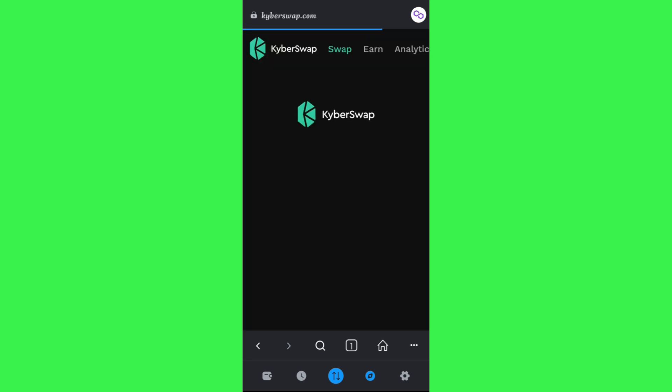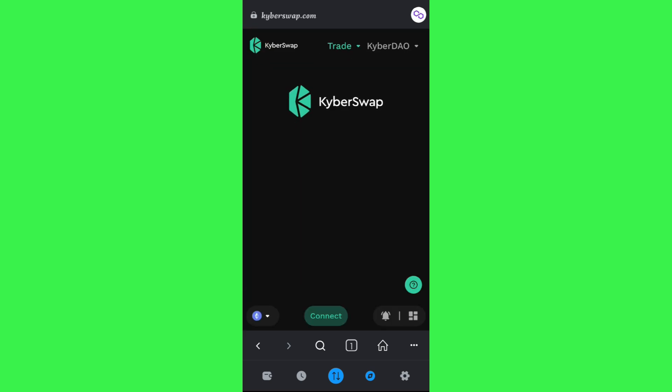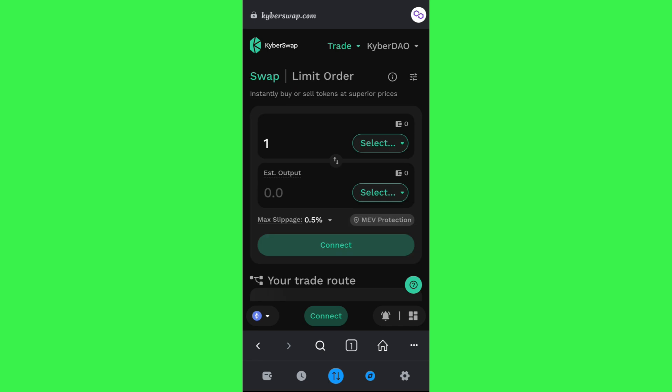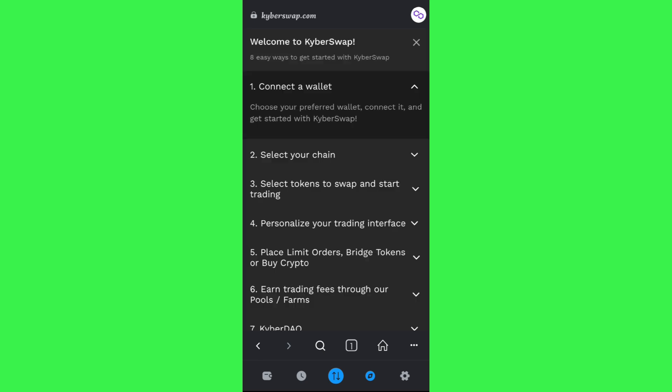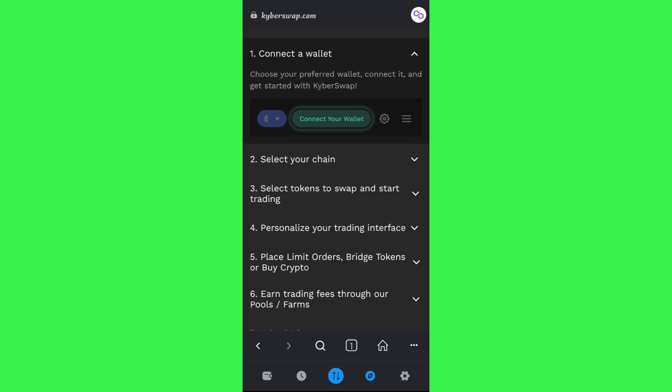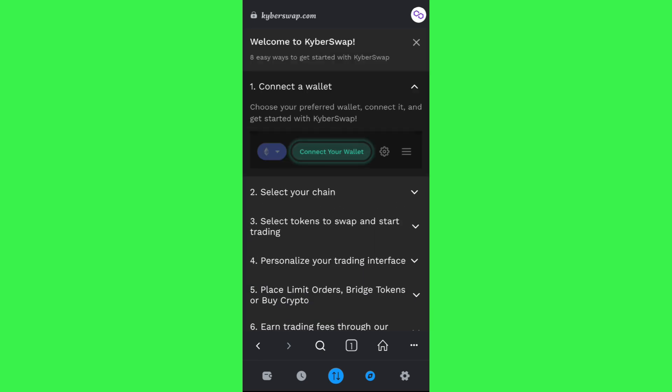You just have to tap any of the exchanges that you see over here, and then you will be redirected to its official website. Now over here you will be able to see the connect your wallet button at the top.